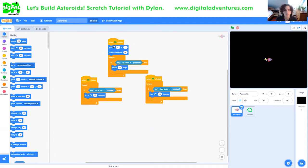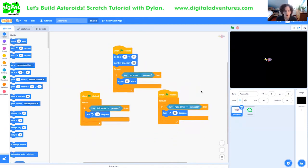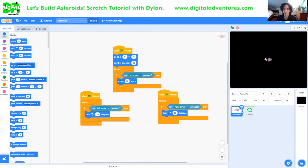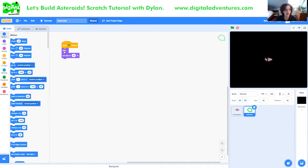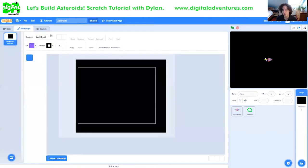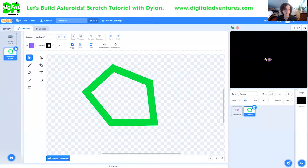So I have my basic game set up here so far. I have the controls for my rocket ship. You can check them out here. The up arrow moves us 10 steps. The right arrow turns us 15 degrees and the left arrow turns us the opposite direction 15 degrees. The asteroid just has some basic code here for setting the size to 40%. And I'll show you why we hide it in just a sec. And I also have a backdrop, which is basically just a big black rectangle because we're in space.